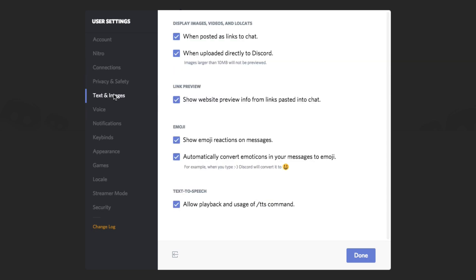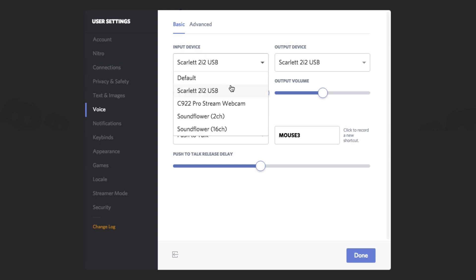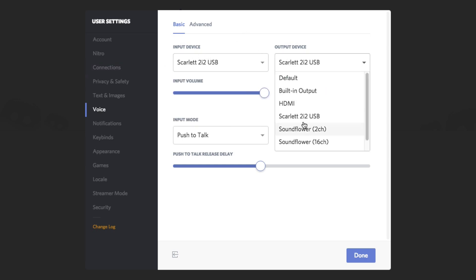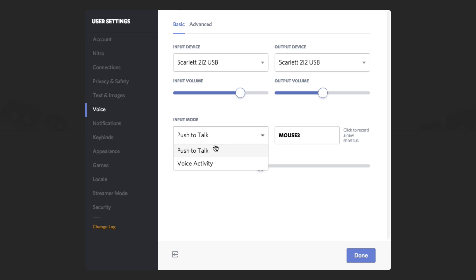Under Privacy and Settings, change those if you want. Under Text and Images, if you have a slower computer and don't want pictures, links, and videos coming through in chat, you can decide what you want coming through. Under Voice — this is probably one of the most important ones. The input device for me is my audio interface, and the output device is also my audio interface since my headphones are connected to it. Be very careful here — you don't want to be that person in the channel who's so loud people mute you immediately. On your input volume, slide it down slightly to avoid blowing people's headphones off. And the input mode lets you select push to talk or voice activity.